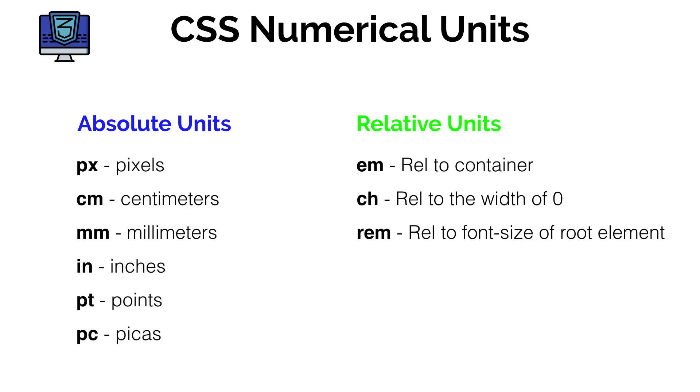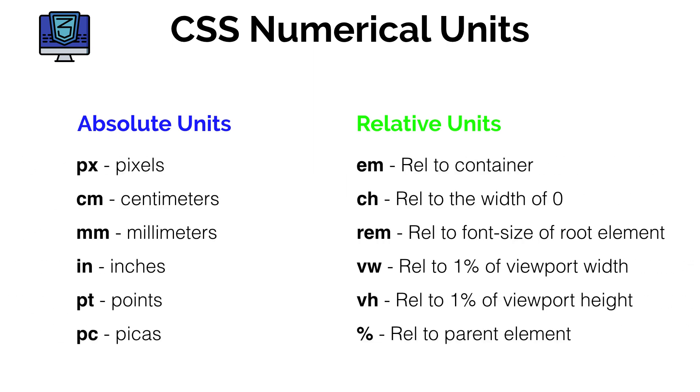So with absolute units we have things like pixels, centimeters, millimeters, inches, points, and picas. And with relative units we have things such as em, rem, the percentage, viewport width, viewport height. But what do they all mean and why so many? Why not just give us one? Why not just give us pixels so we can just use that?